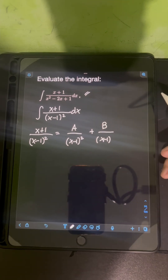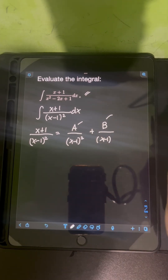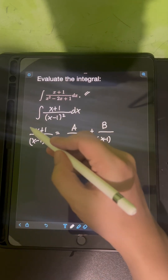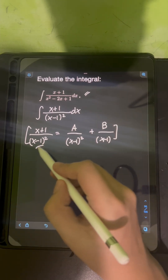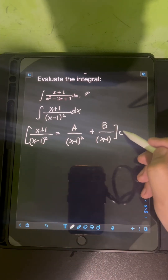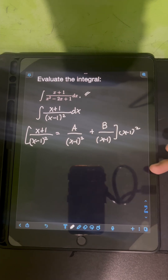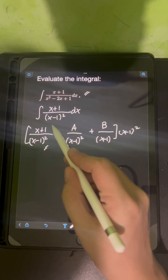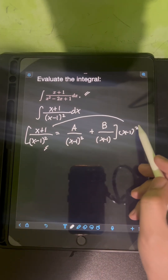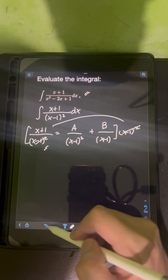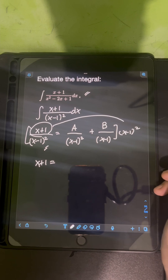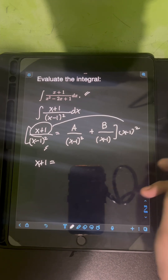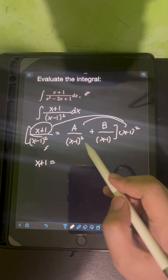The goal is to find the values of A and B. The next step is to multiply both sides of the equation by the LCD, which is the original denominator (x - 1)². Multiplying the left side by the LCD, we cancel out (x - 1)² completely, leaving x + 1.